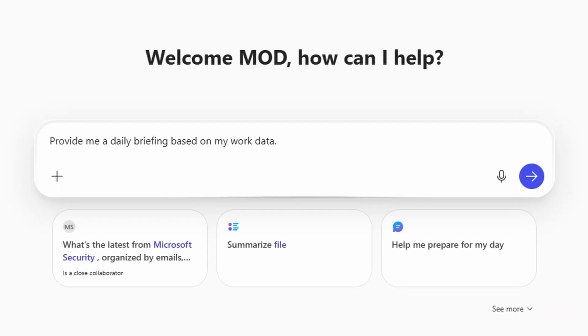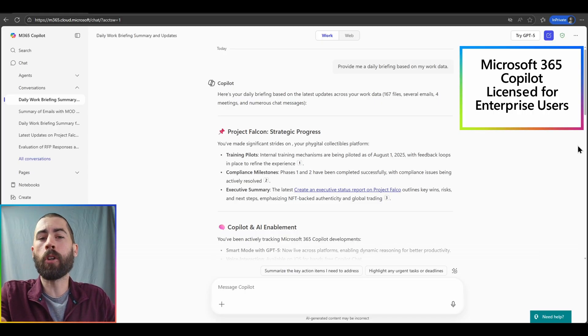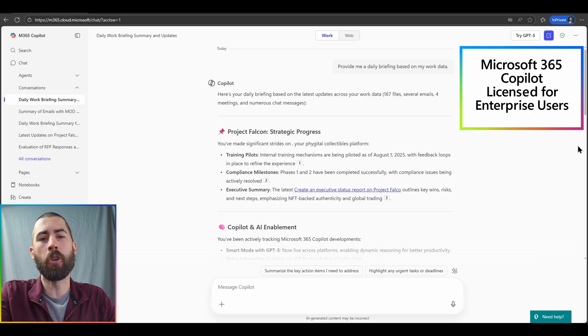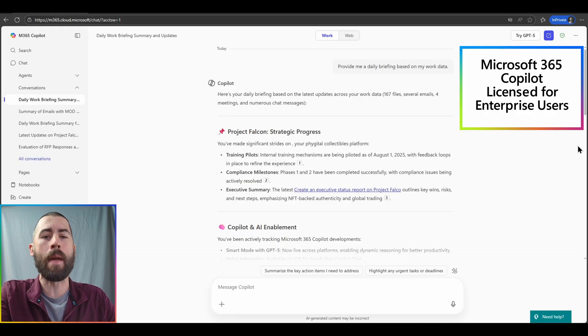So as just a brief example, provide me a daily briefing based on my work data and let's see what copilot chat gives us. And now we have our response. Now copilot has learned a little bit about who I am with one of our latest updates, copilot memory.